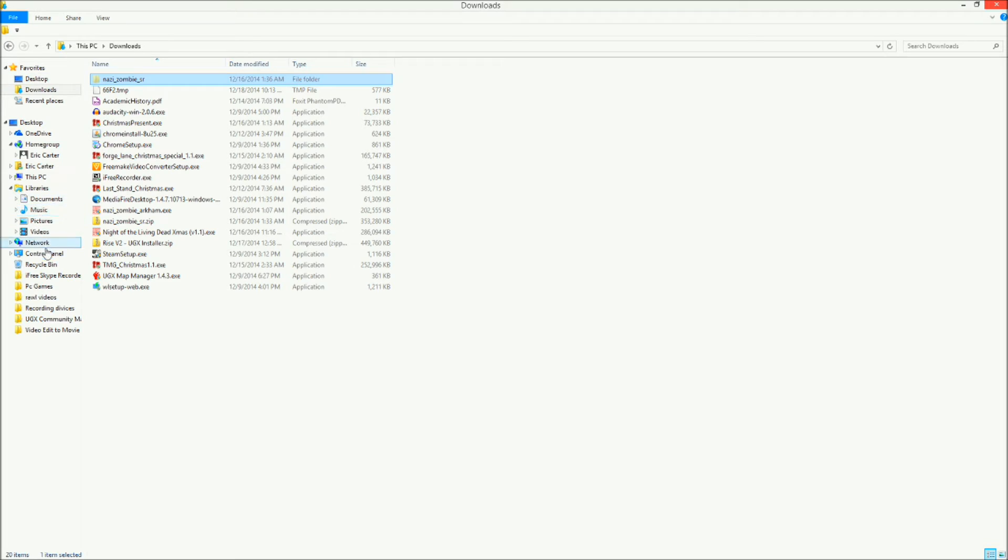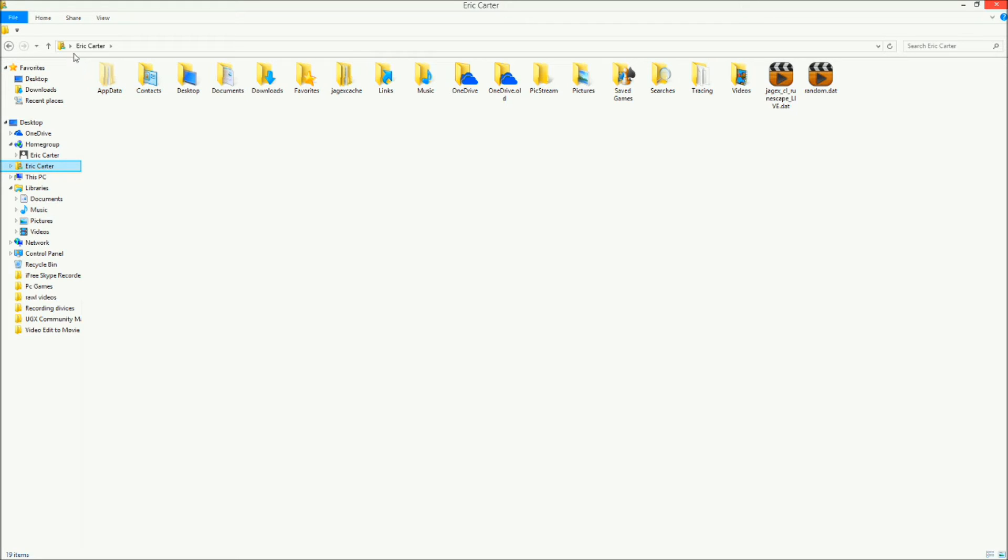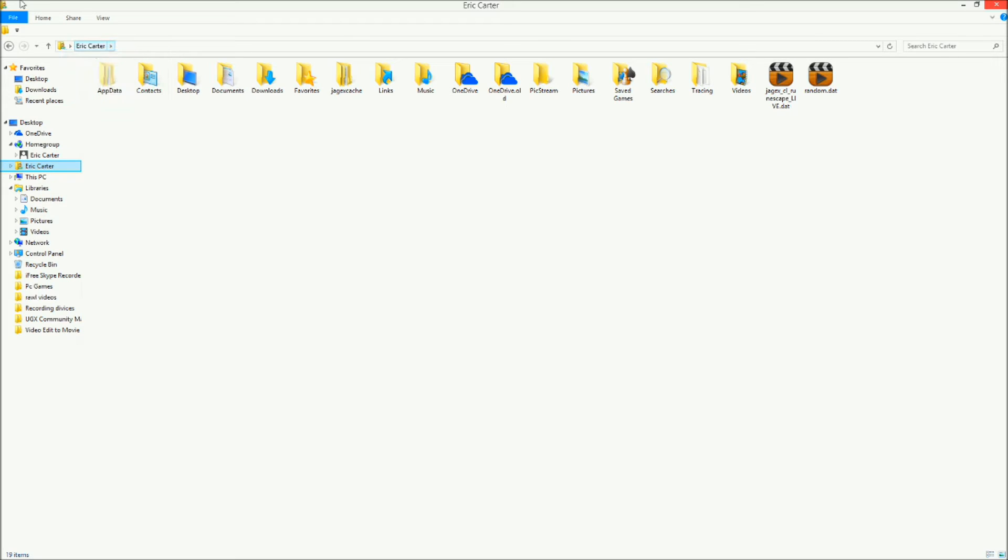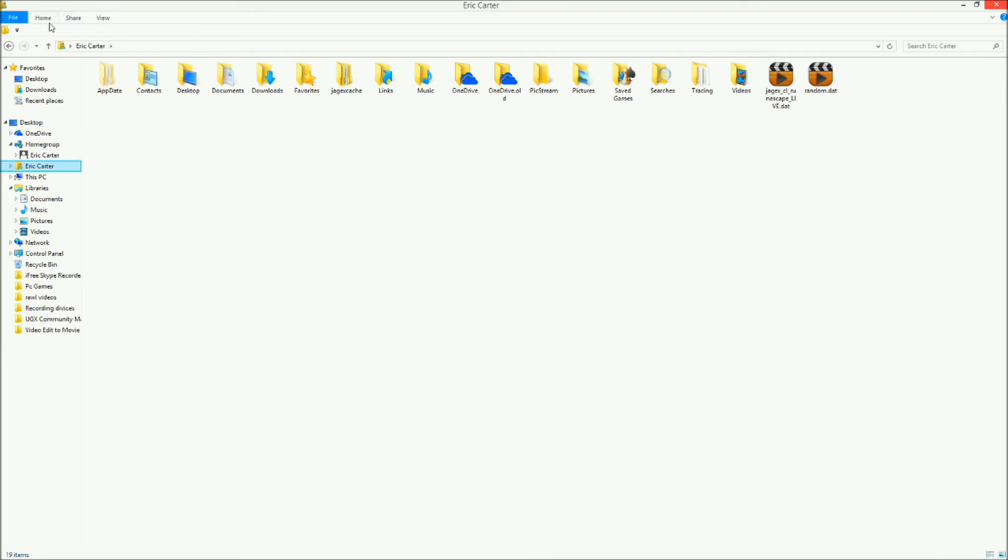Then you gotta go to AppData. Make sure your folder options don't have any folder hidden. I forgot how to do that unless you do it right here. I don't know, but anyway, it's AppData.